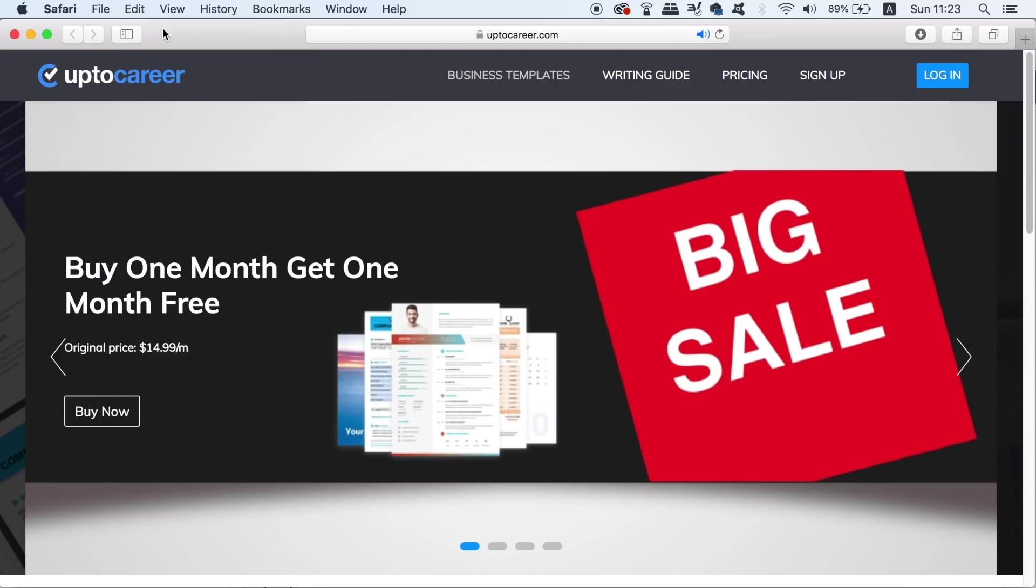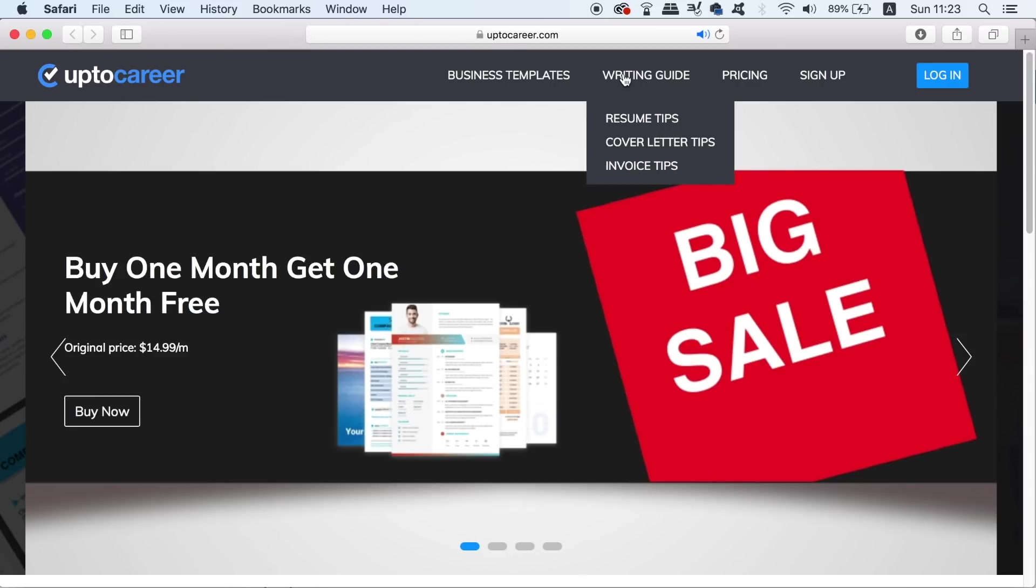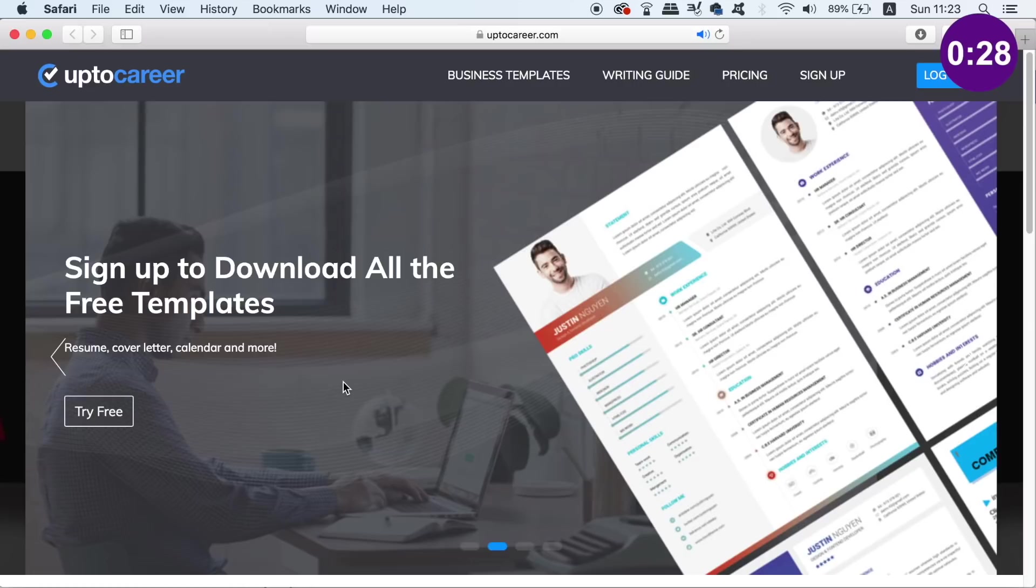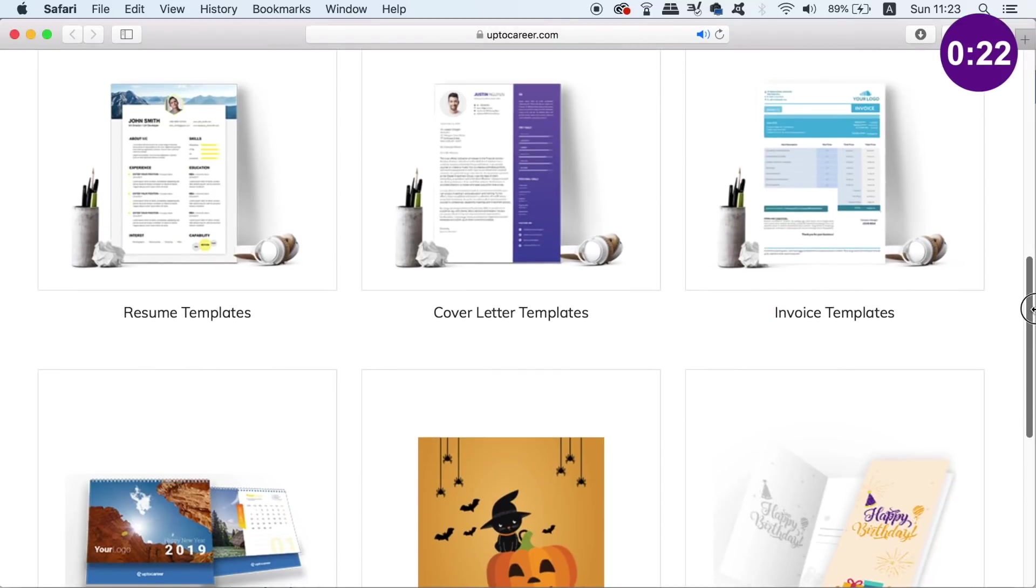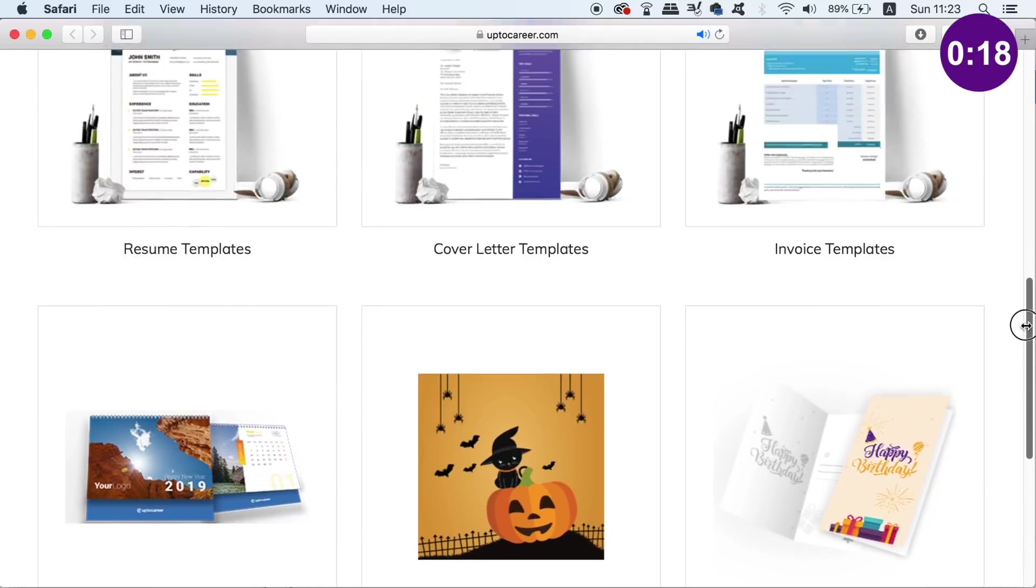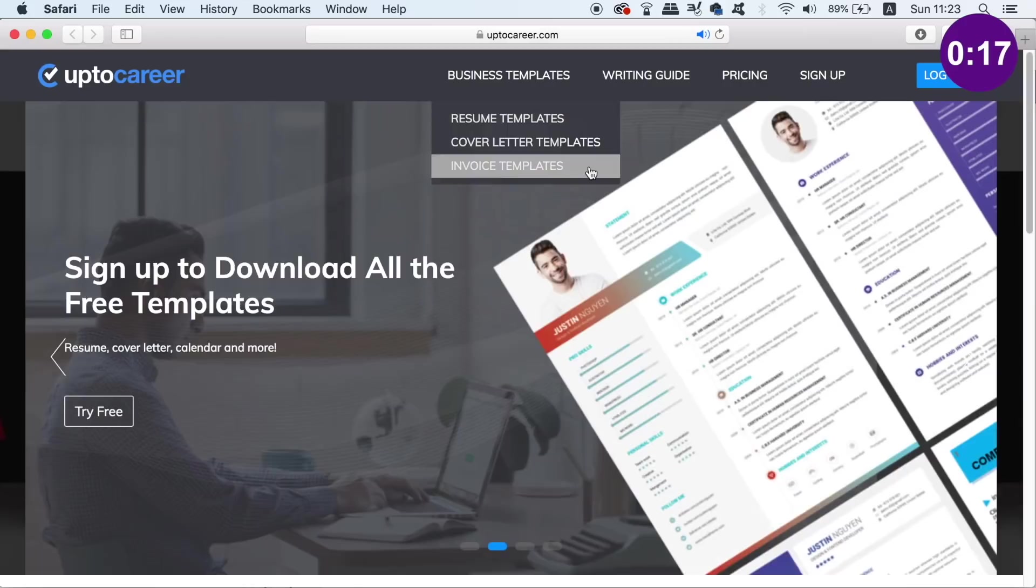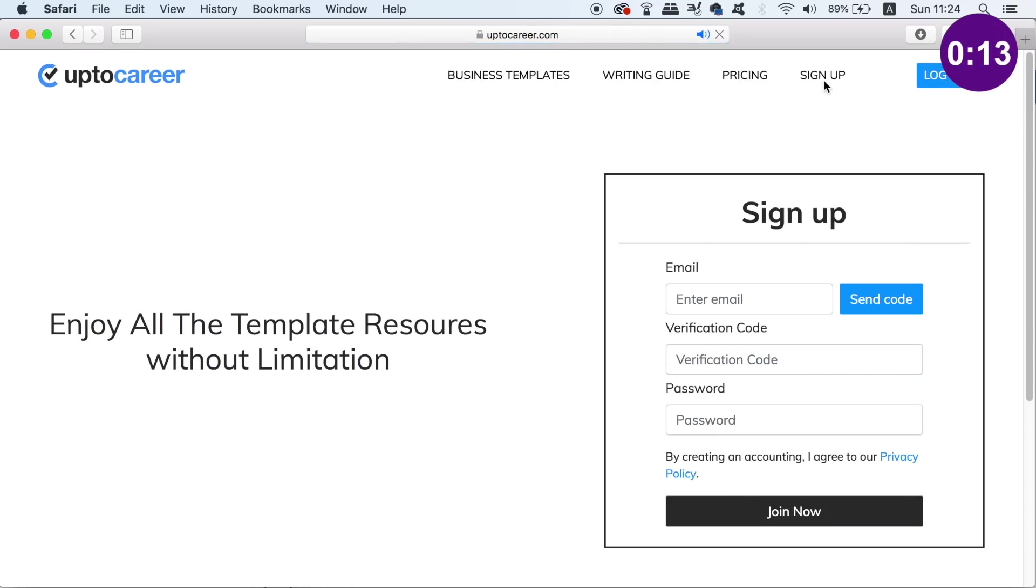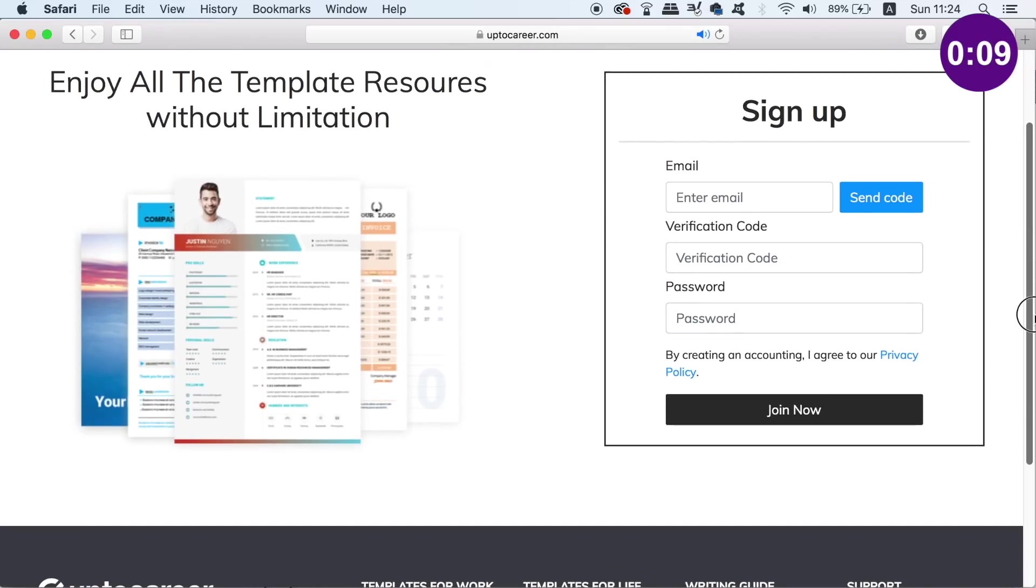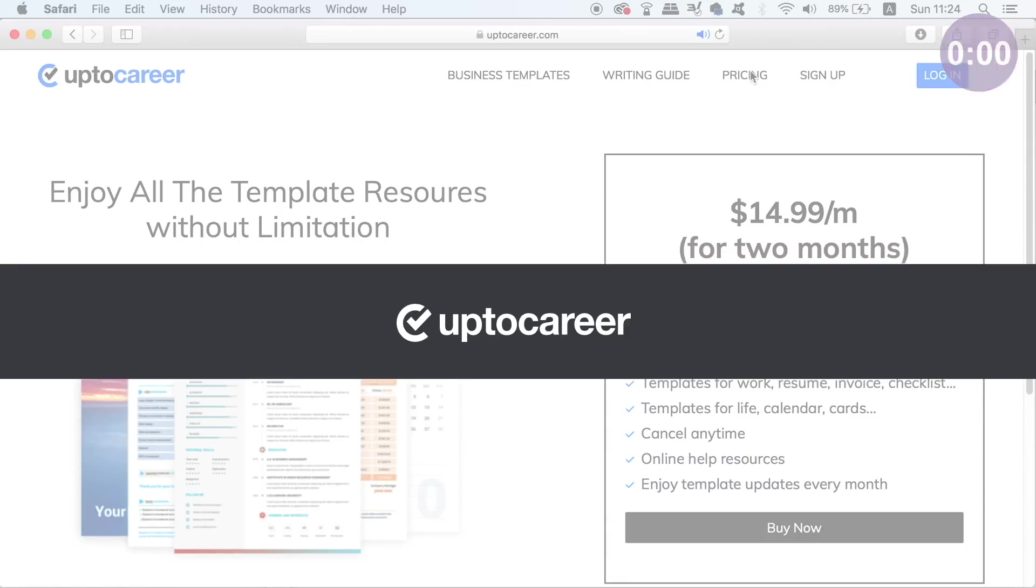Making today's video possible is Up to Korea, which offers super useful and neat templates for your projects. You can download resumes, cover letters, gift cards and many other different templates too. It's easy to sign up, and when you do, you have access to some of the free templates. But there are also many templates only available for subscribers. The normal price is £14.99 a month, but now £14.99 can get you 2 months membership, so check out Up to Korea down in the description box below.